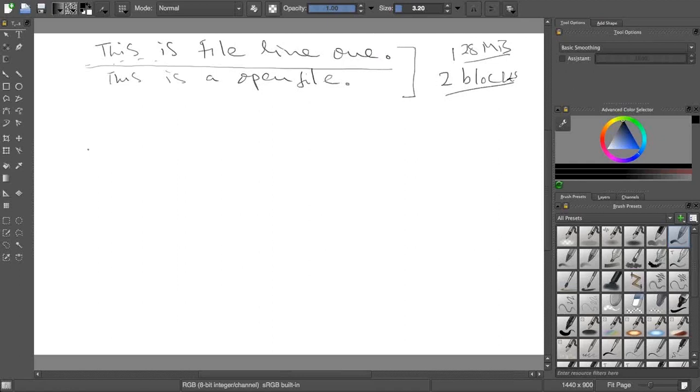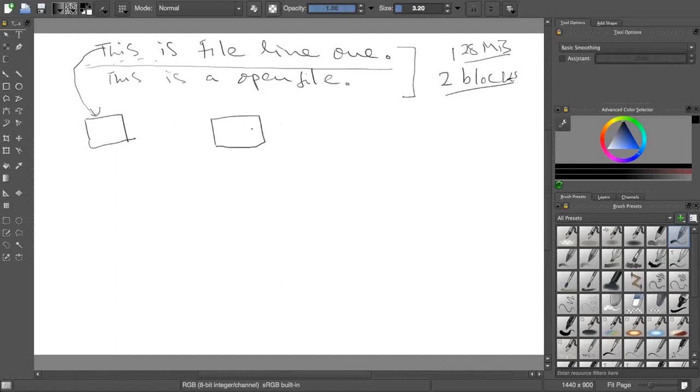One part will go into one block, other part will go into another block. Let's say the very first block had the first line. This is for understanding, right? It will not be exactly the same way but I am trying to explain you the concept. Let's say first 100 lines went into block 1, next 100 lines went to block 2.